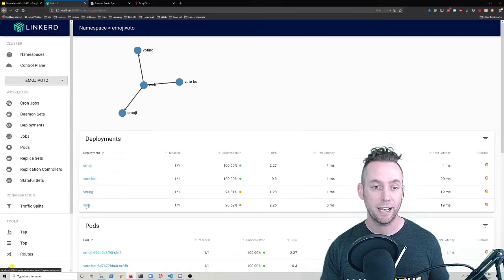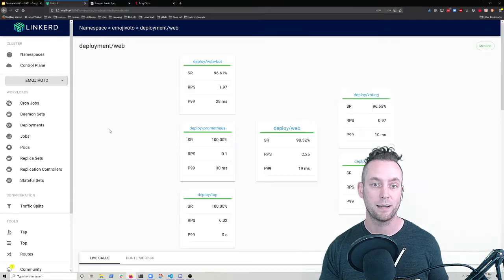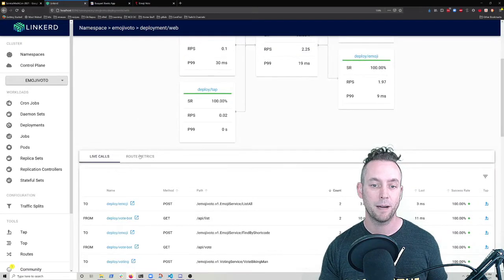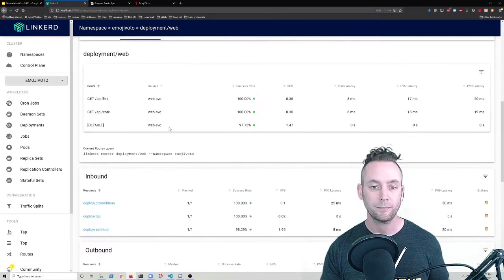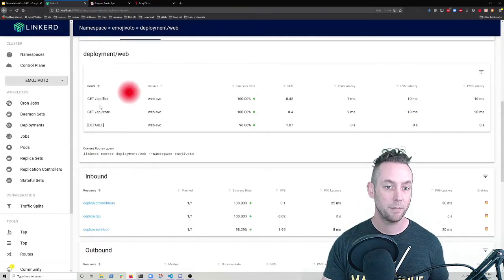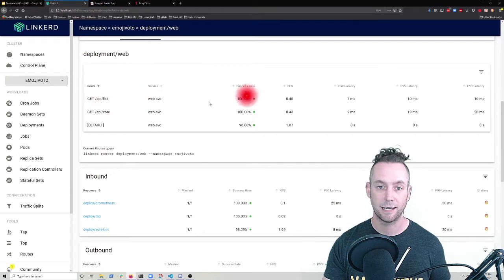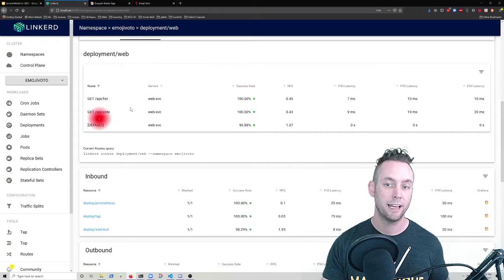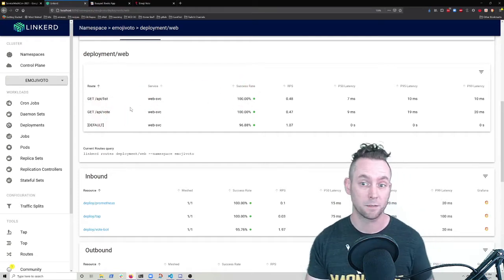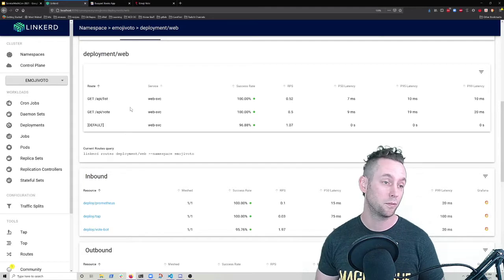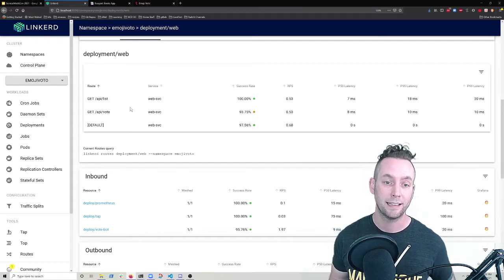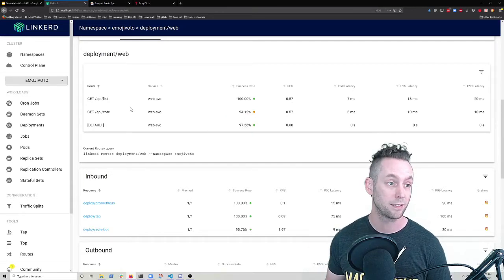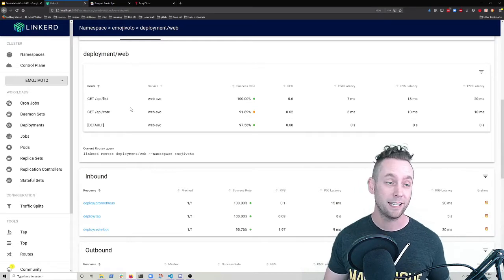I can see that as we're coming in, API list is staying at a hundred percent API vote. Now, again, it's only been a couple of seconds, but over time, we're going to see some of those failed transactions come in. And this API vote service is going to start to degrade. And if I'd left this running for hours, it would be a lot more obvious at what the failure rate actually is.